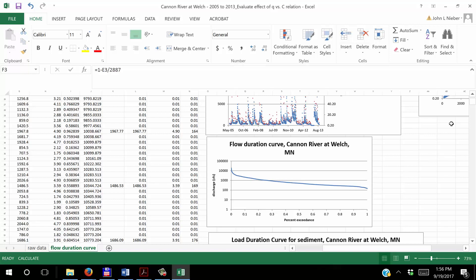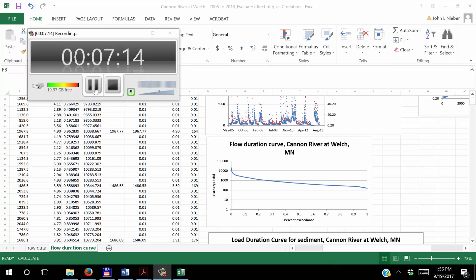So now I'm going to stop this video right now and the next thing we're going to do is to look at the load duration curve. Thank you very much.